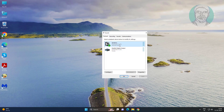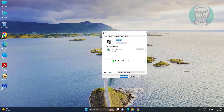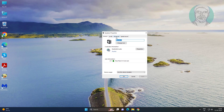Select your playback device and click Properties. Click the Advanced tab, then uncheck 'Allow applications to take exclusive control of this device.' Click Apply, then click OK.